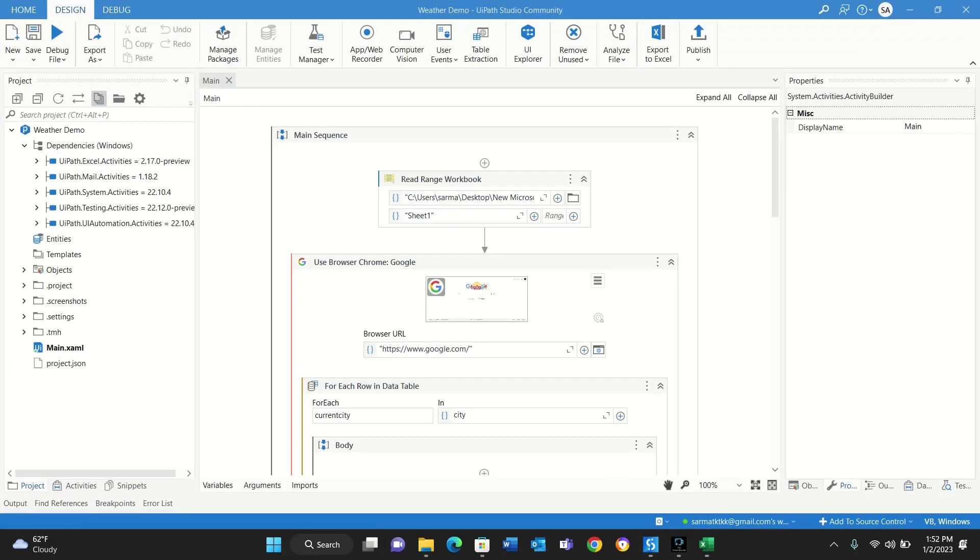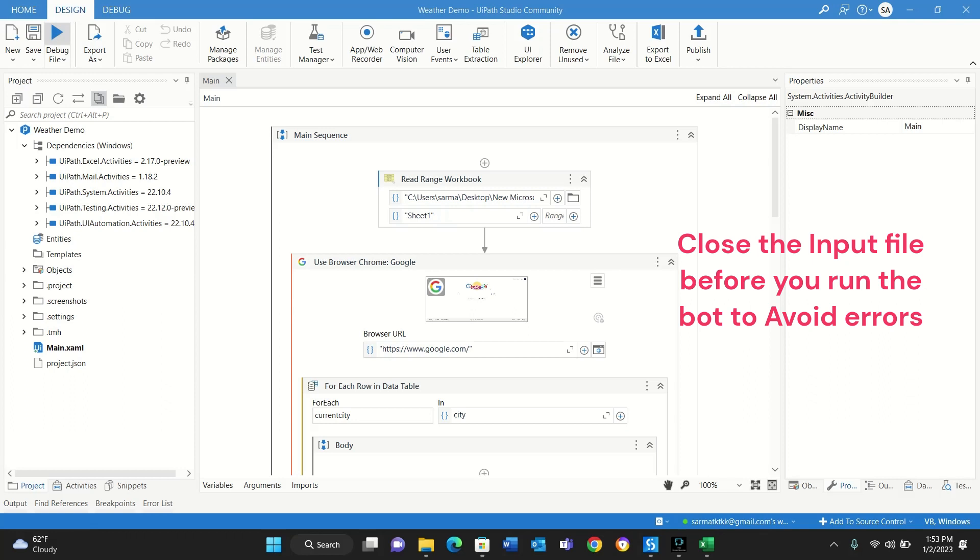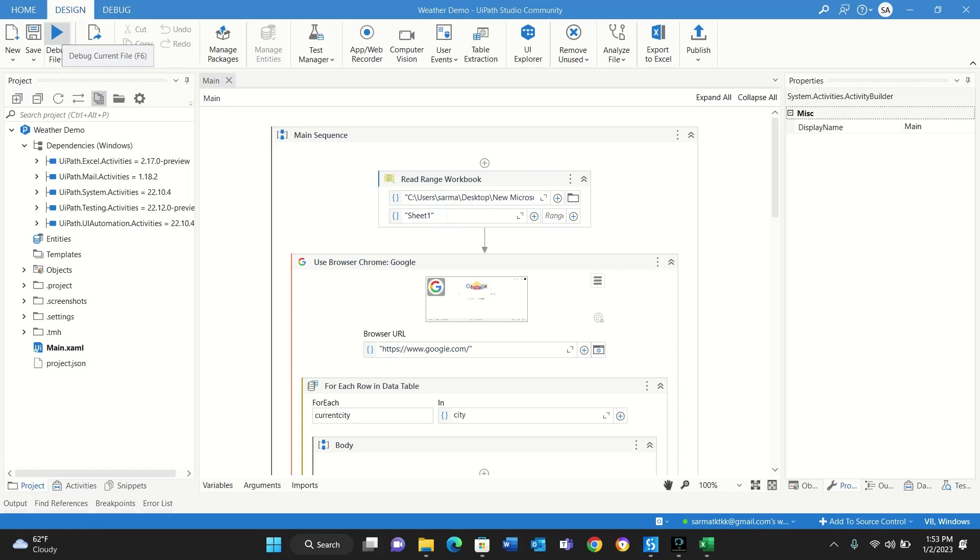So this is the bot I created. First I'll run the bot to show you how it works, and then I'll go through each step of the bot - how it was created and what each of these activities are doing. So let's see the bot in action and then we'll go through the bot code.